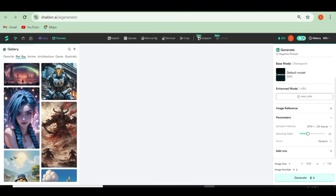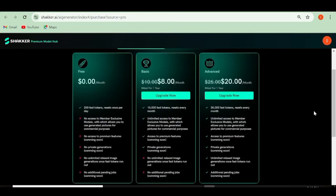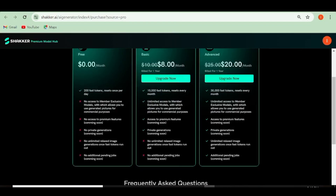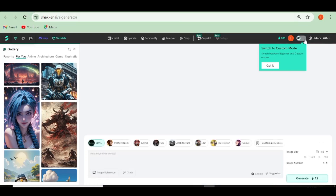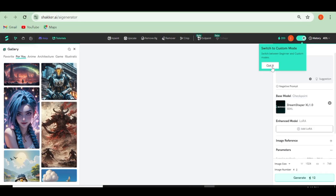Once that's done, all you need to do is hit Generate. Up here, you'll be able to see the number of tokens that you have. With Shaker AI, you'll get 200 tokens every single day. To get a commercial license for your art generations, you'll need to get either their basic or their advanced subscription plans. With this button over here, you can choose between custom mode and beginner mode.